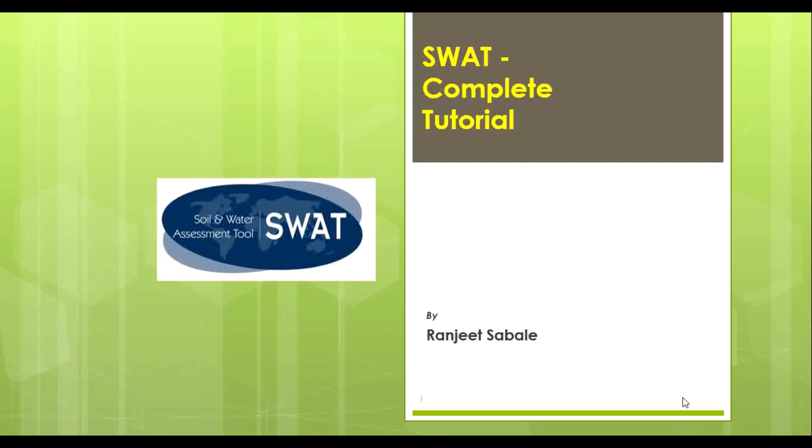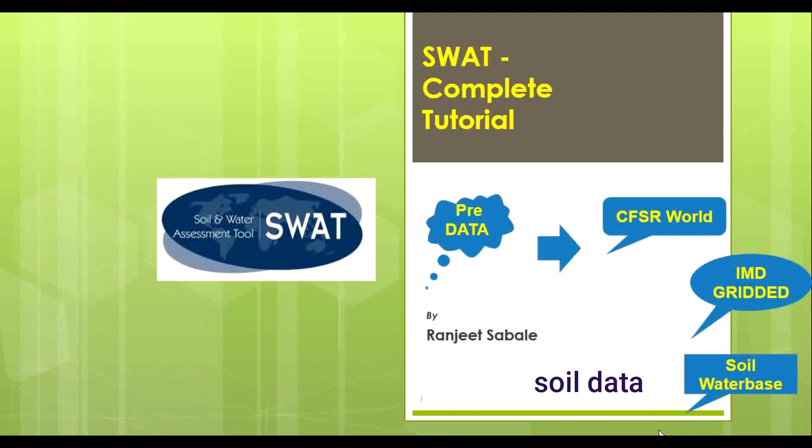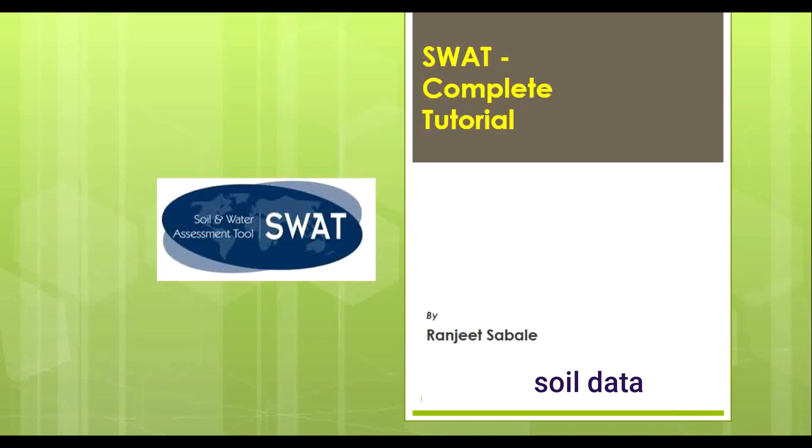Hello everyone, in this video we will learn how to download the pre-data for SWAT. In a previous video, we have seen that there are two types of data required by SWAT. The first type of data is preliminary data which we have to upload in C drive. So let us see how to download that data.